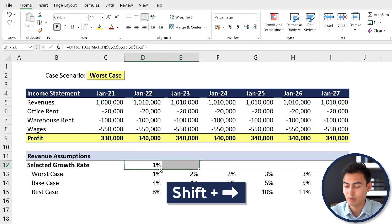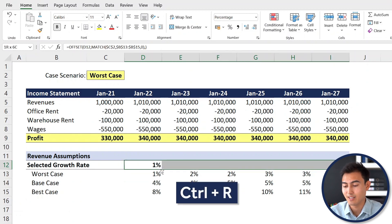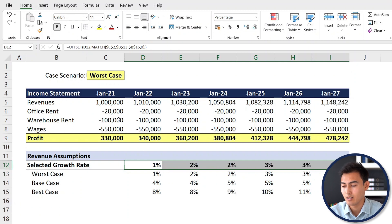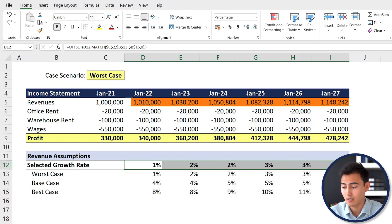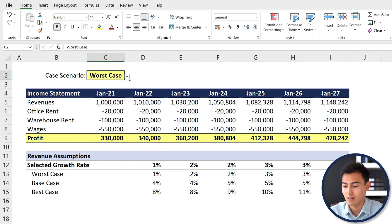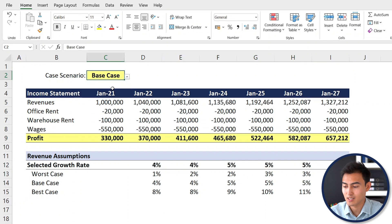We drag the formula across with Shift+Right Arrow and Ctrl+R. You can see all numbers auto-populate. Changing the selector from worst case to base case shows improving numbers and profitability, and switching to best case improves them further.